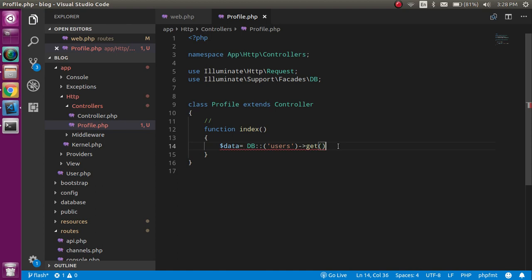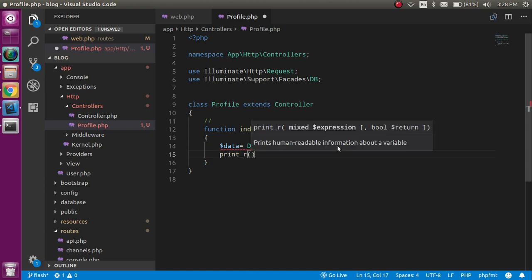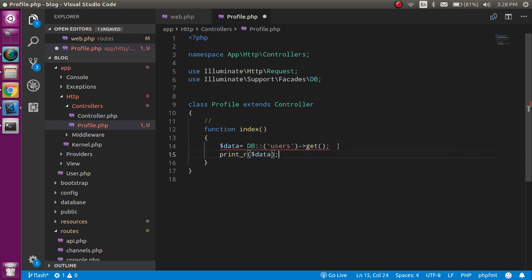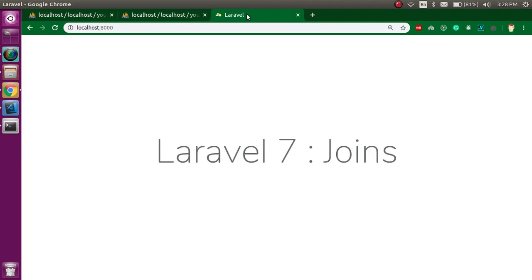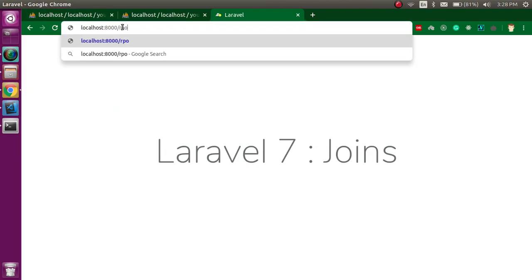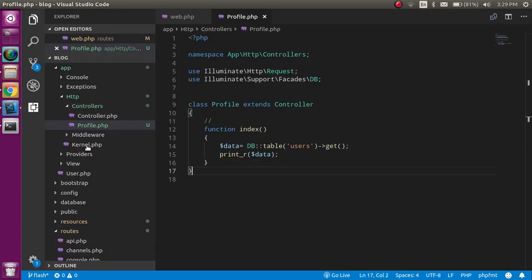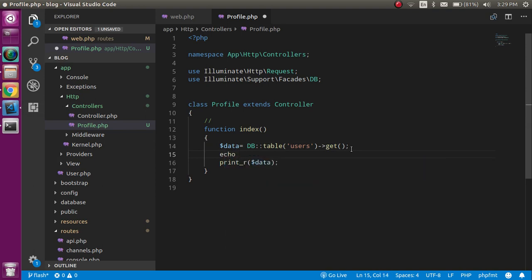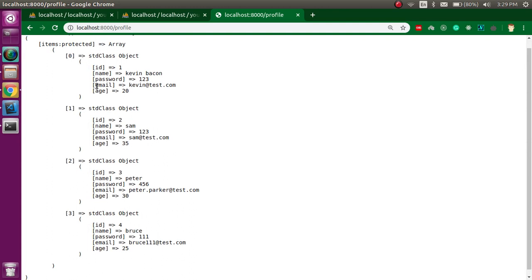Let's see if it's working fine, and if so I'll write the code for join. Let's refresh — go to the profile route. You can see we are able to get the data, though it's not very readable. I'm wrapping it in a pre tag so the data is easier to understand. We have four rows: one, two, three, and four.